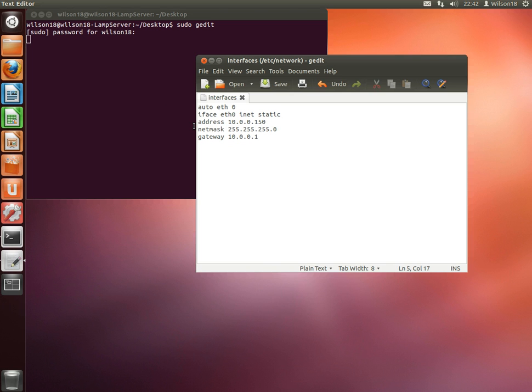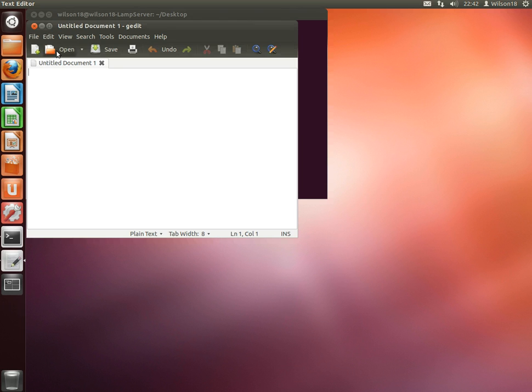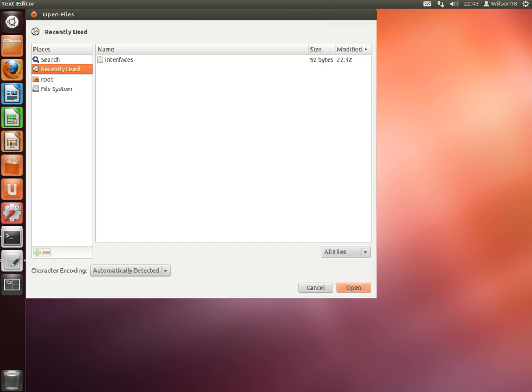Once you've done that, go ahead and click Save. Once you've done that again, you want to go ahead and click sudo gedit again so you can open it up, and this time we'll be editing a different thing.